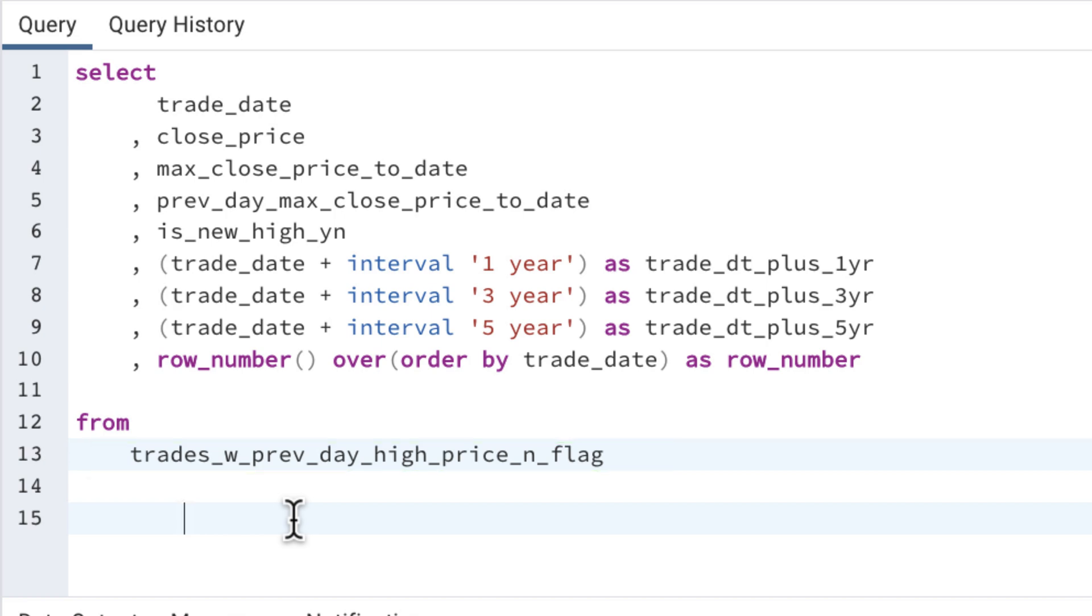But what frequently happens is that you'll come along, you'll get code like this, you'll have to do a join on another table and now you're going to run into a problem because there's no alias.